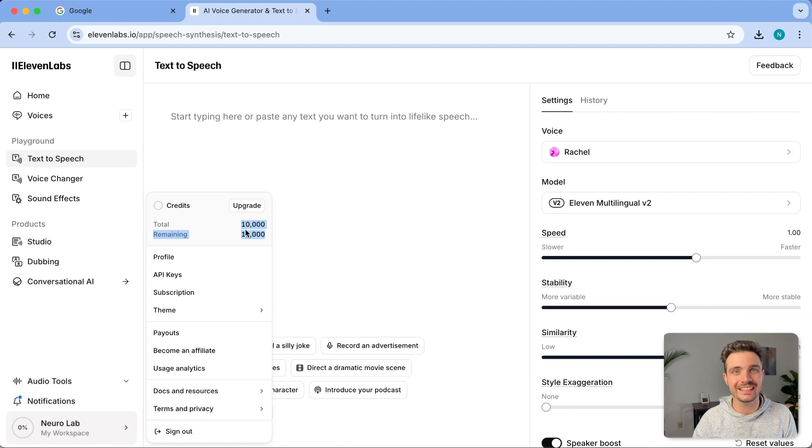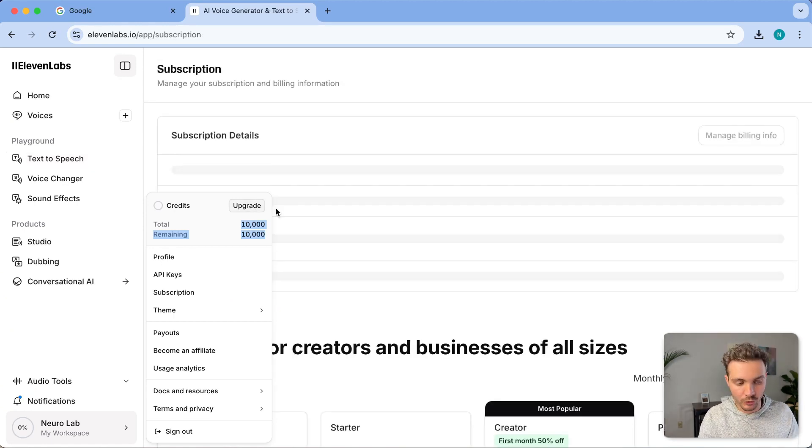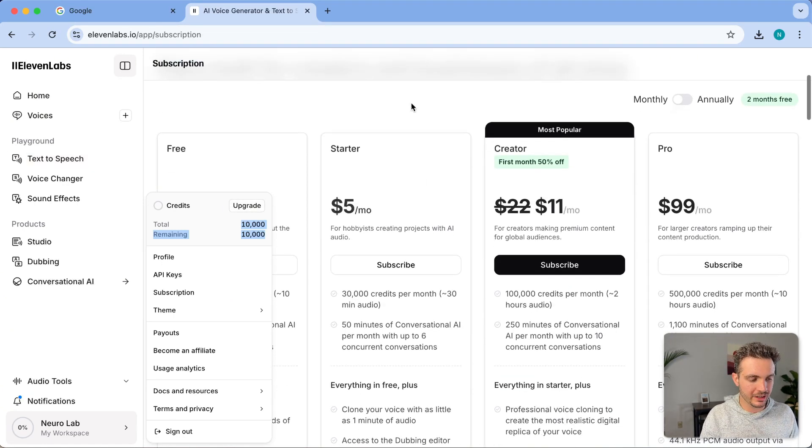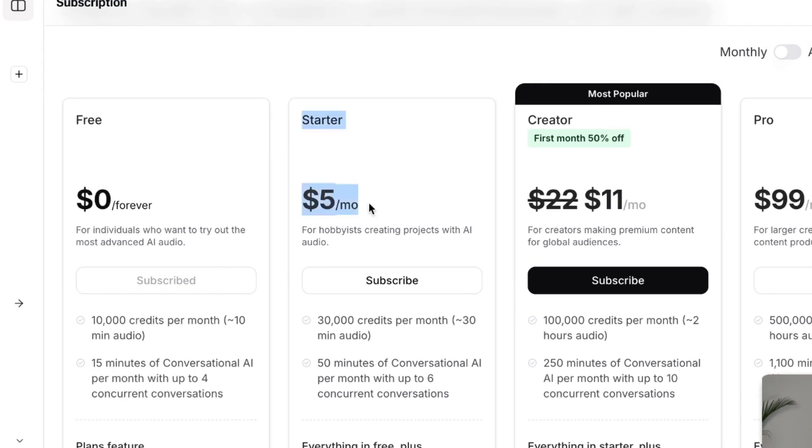which is approximately 10 minutes of text to speech. If you want to buy more credits or upgrade to a different subscription, the starter is only $5 a month and it gives you 30,000 credits or about 30 minutes of audio.